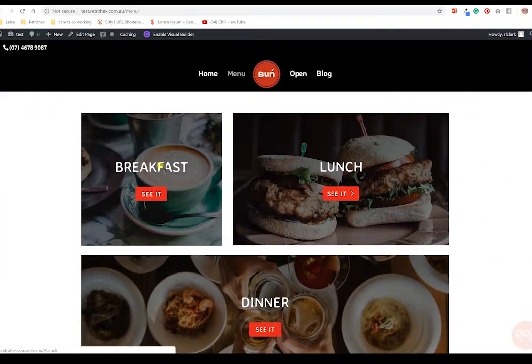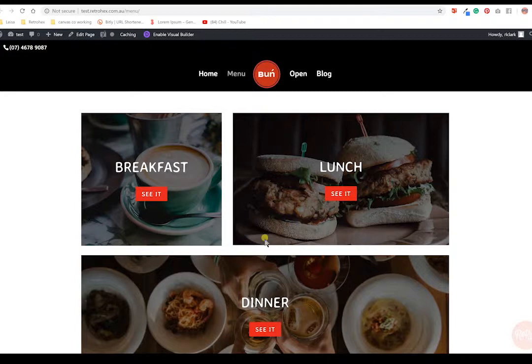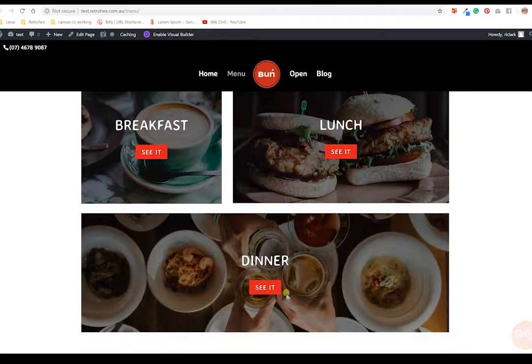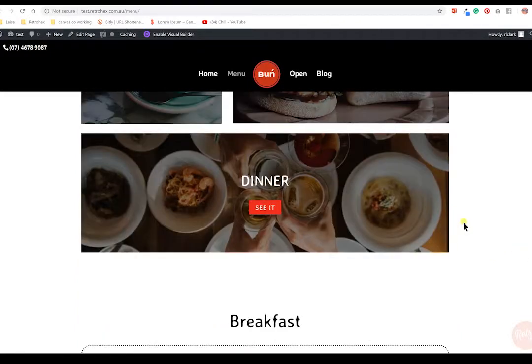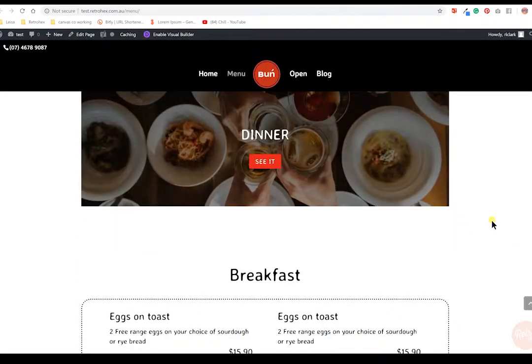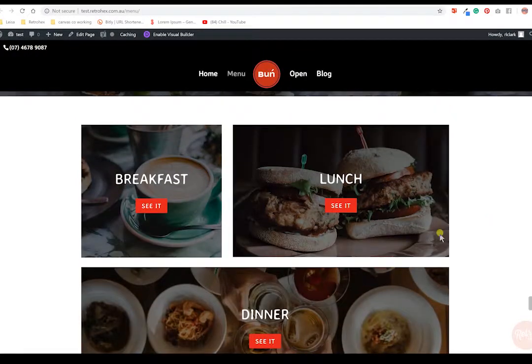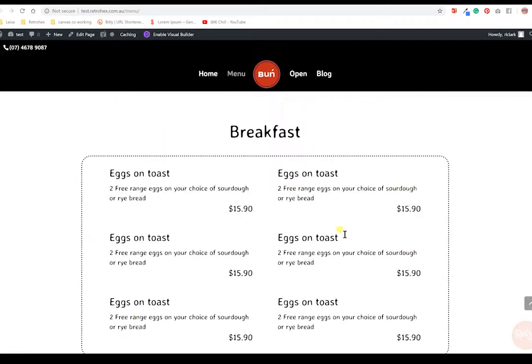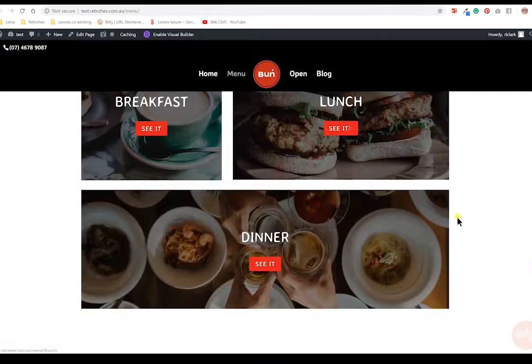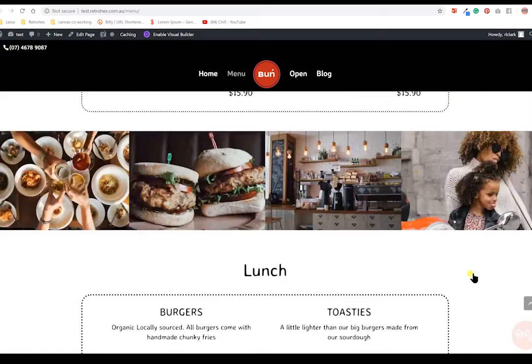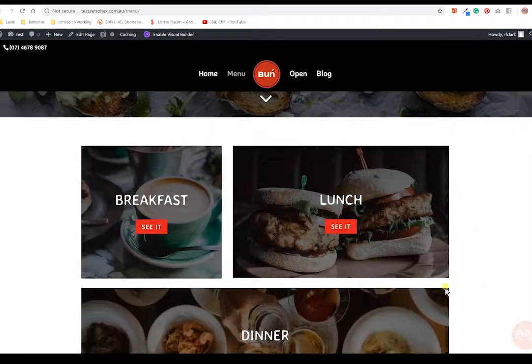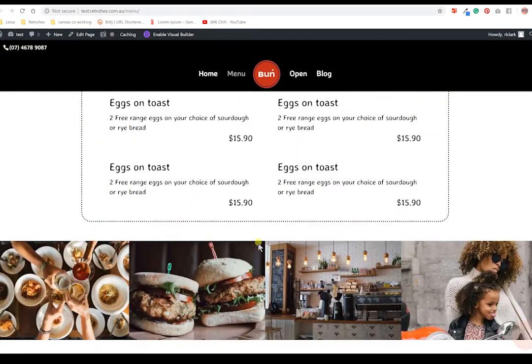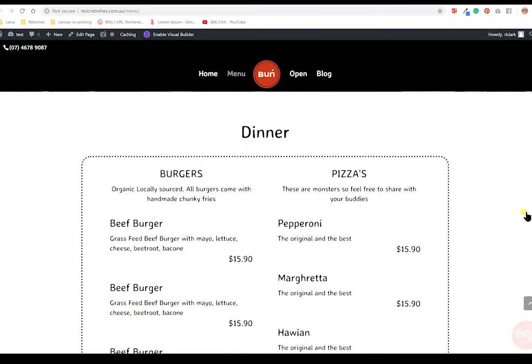Next we've got these great navigation links so they can go through and actually see the menu items. So you might have entrees, mains, desserts, breakfast, lunch, dinner, starters, whatever those things are that you have on your menu you can add them here. I'll be showing you how to add more if you do have more options on your menu. When they click on breakfast it will drop them down to the breakfast area, when they click on lunch it will drop them down to the lunch area, and when they click on dinner it will drop them down to the dinner menu here.